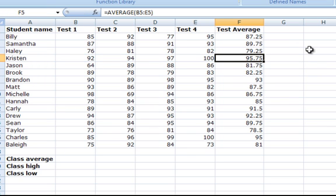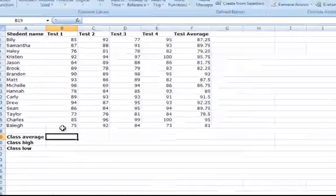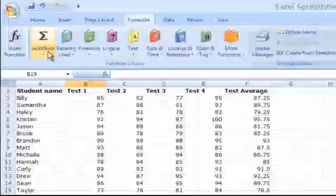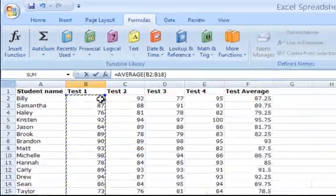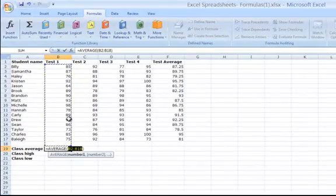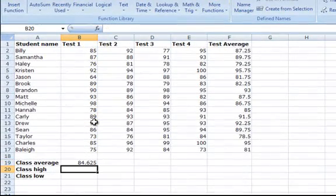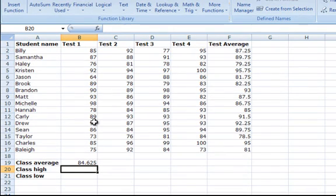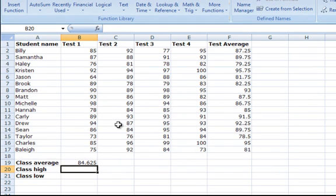To generate the class average of a test, you would use the same principle. I am going to use the average function again, but this time I am going to select all the students' grades on test 1 for the average. This means that Excel has added up all the students' grades in the class and divided that sum by how many students there are in the class. Hence, I have just calculated the test average for the class on the first test.